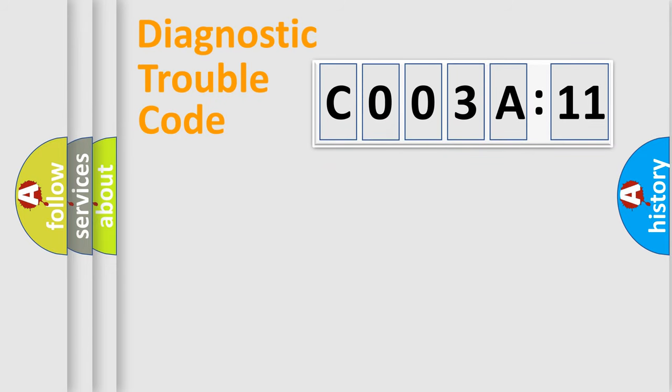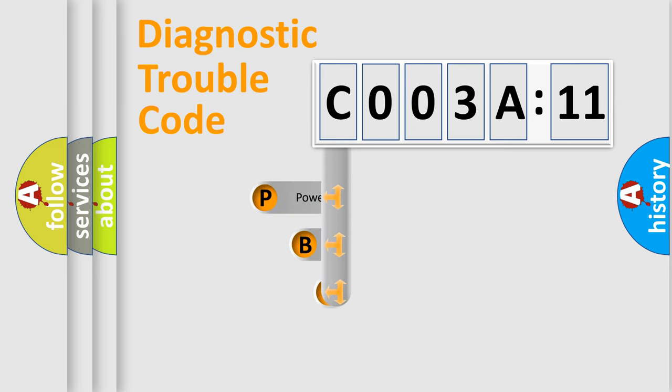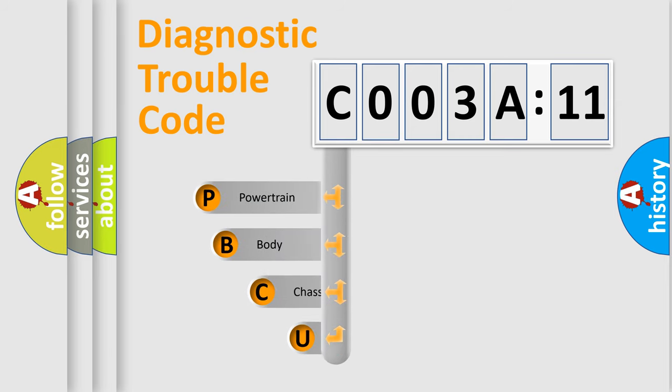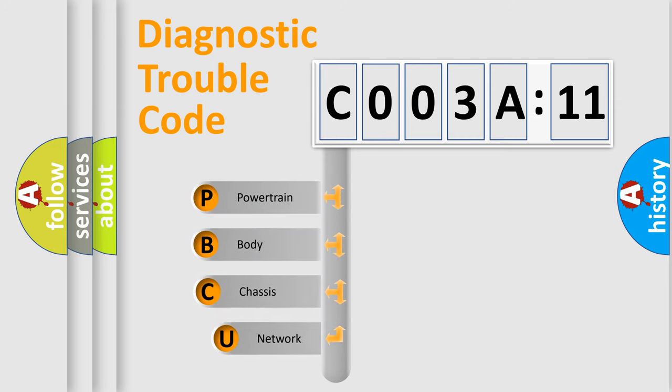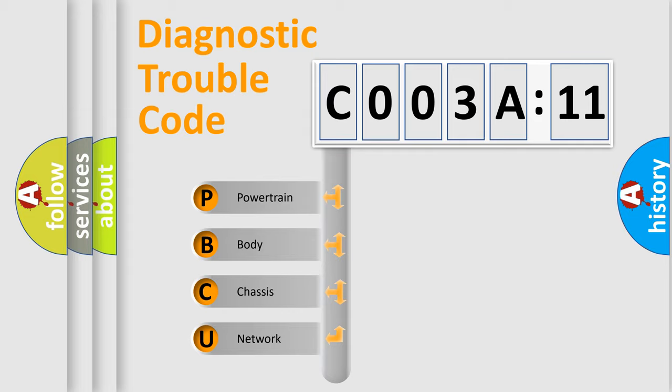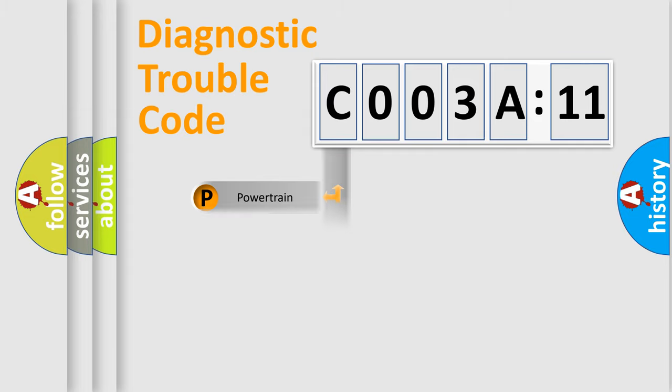First, let's look at the history of diagnostic fault code composition according to the OBD2 protocol, which is unified for all automakers since 2000. We divide the electric system of automobile into four basic units: Powertrain, Body, Chassis, and Network.